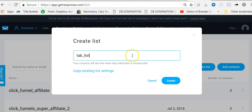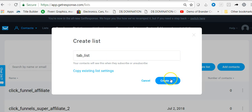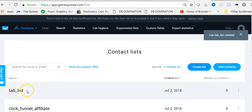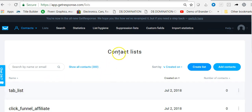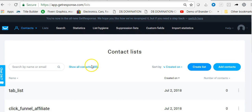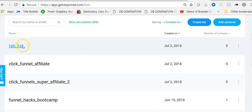When creating this list, all your letters have to be lowercase, and if you're going to use more than one word you want to connect them with an underscore. Then you can simply create the list by hitting the Create button and your list will appear. In some cases it may not always appear on your contact list page right away, so all you have to do is refresh and the list will appear.